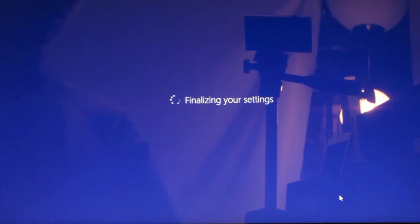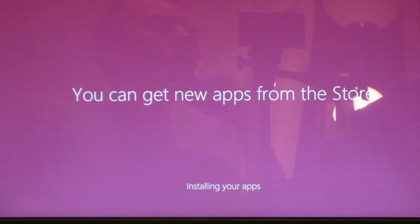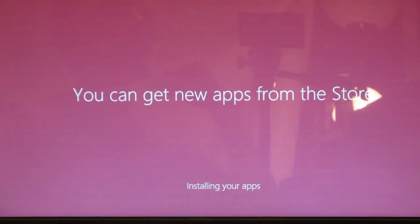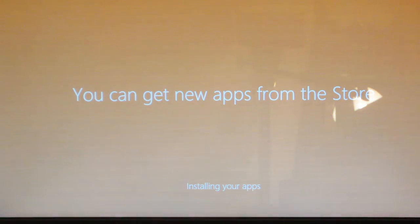And it'll finalize your settings and then we should be all completed. Hi, we're setting things up for you, you can get new apps from the store. It's installing apps.